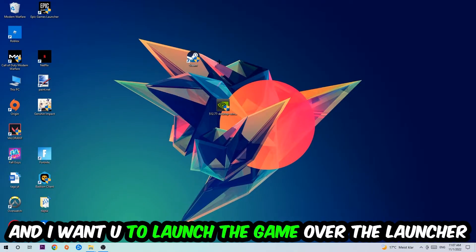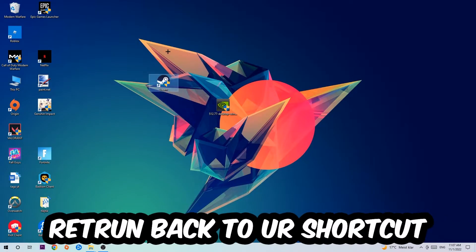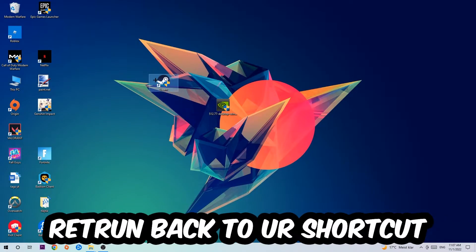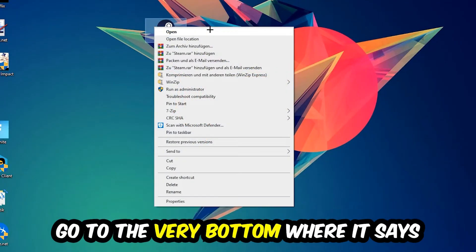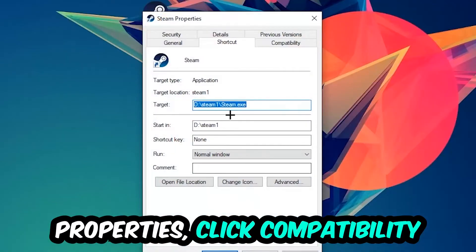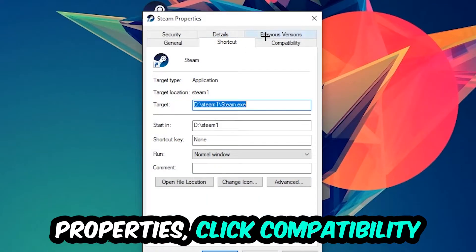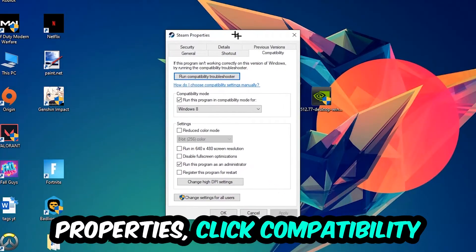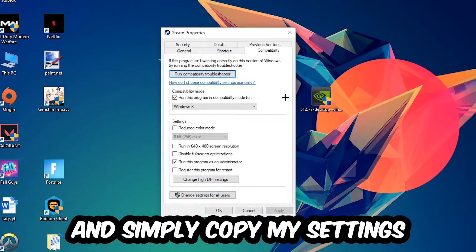Right-click it, go to the very bottom where it says Properties, click into Compatibility, and simply copy my settings. Let's quickly run through it.